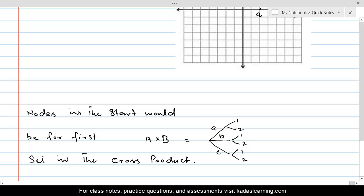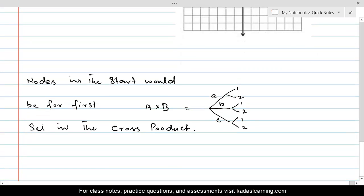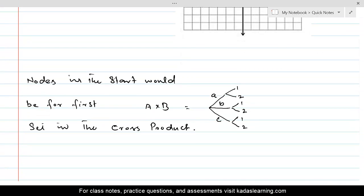We can also give it a tabular representation, but that would be similar to the arrow diagram. That's it for now on cross product. If you have any questions, please post them and I will try to answer as soon as I can.